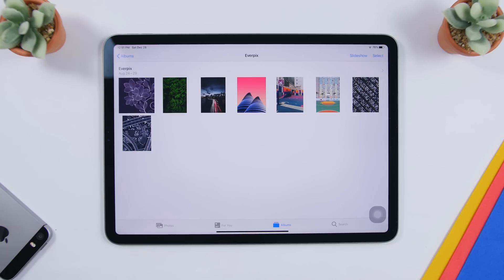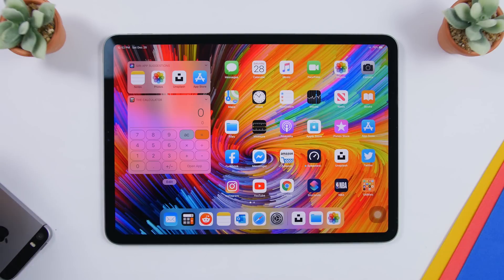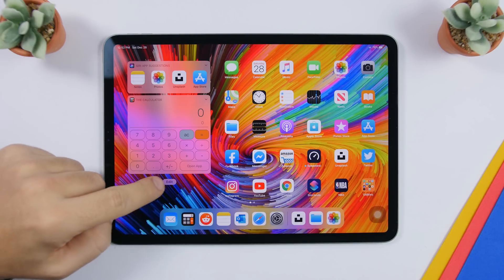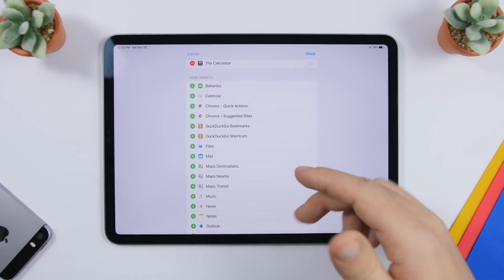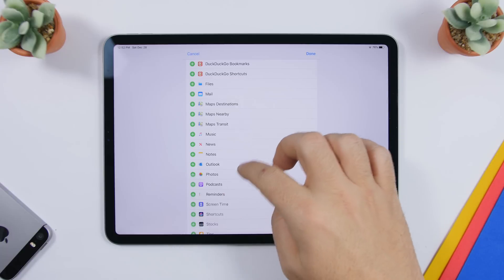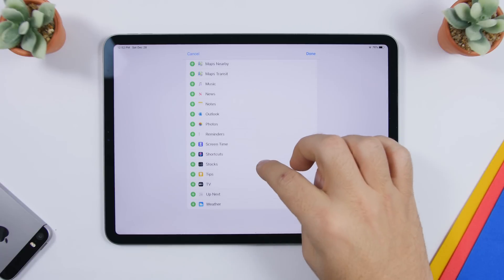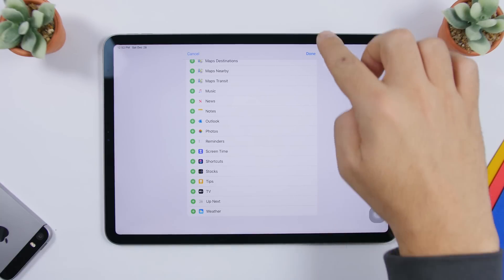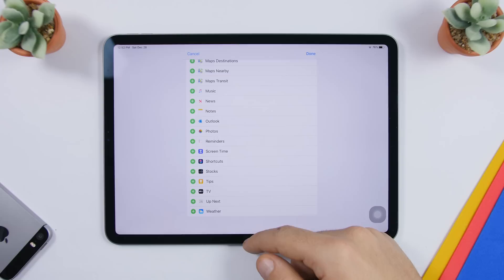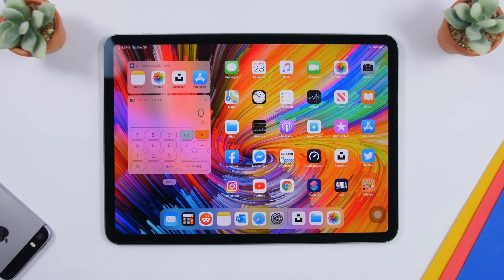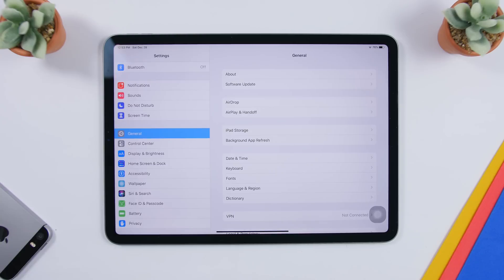On the widget screen on iPadOS 13, go to Edit and you'll see all the widgets you can add or remove. Once you're done, instead of reaching up to tap the Done button, just swipe up from here and you'll go straight to the home screen.